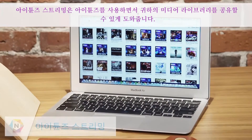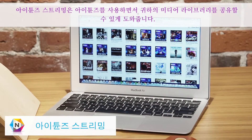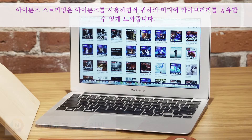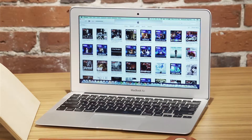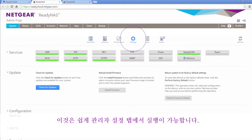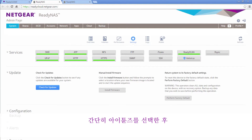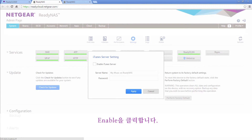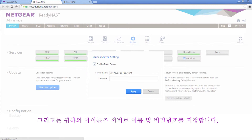iTunes streaming allows you to share your media library using iTunes. This can be easily enabled from the admin settings tab. Simply select iTunes, click Enable, and assign a name and password to your iTunes server.